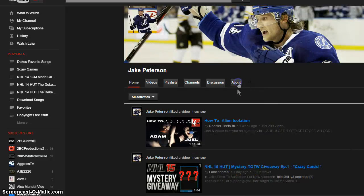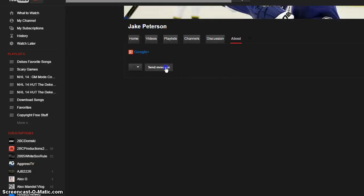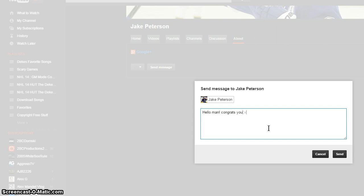But if you do not reply within 72 hours Jake, then you will not get this Ovi and we'll have to pick a new winner for the Ovechkin. So if you guys aren't Jake, you actually still have another chance to win the Ovi.